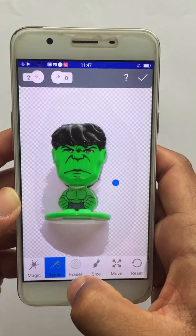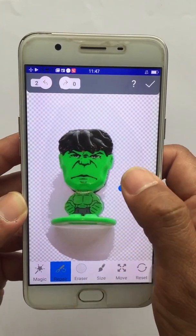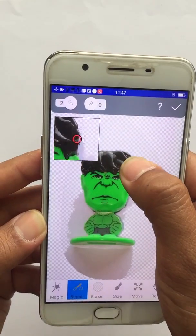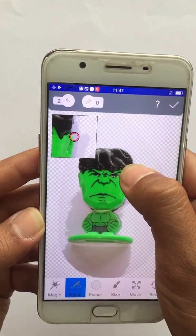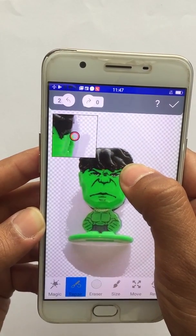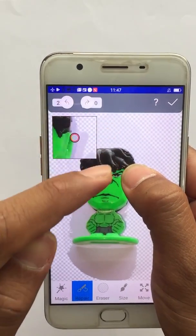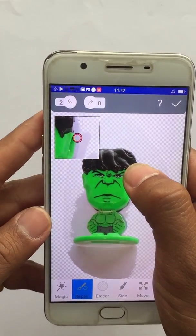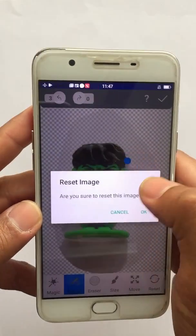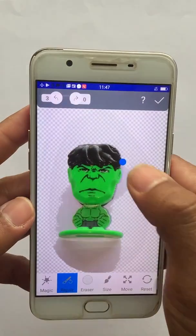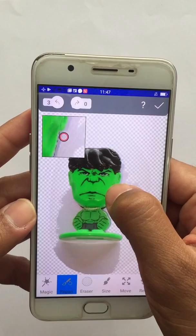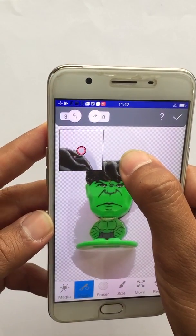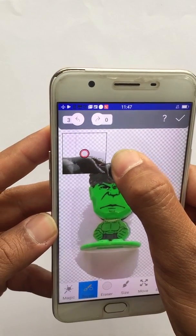You also have the option to Repair. At the top left corner you can see the magnifying area, which helps you to erase or repair the image more precisely.